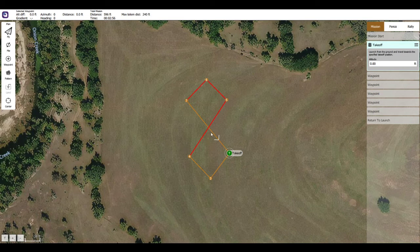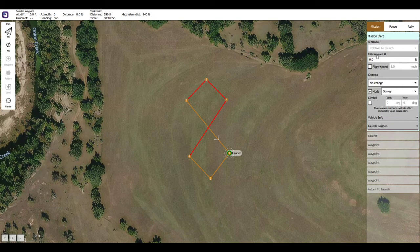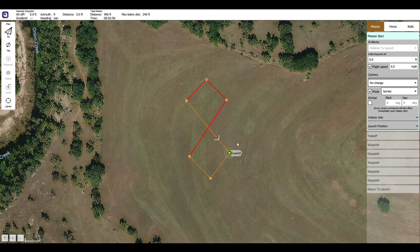The mission path is looking good and this is done, but we still have to take care of one more thing. At the top right here, click Mission Start and you want to set some settings. Again, we're on a rover, so our initial waypoint is at zero feet, and we want it in the air — well, we don't. Flight speed is set to five miles per hour because this is a rover; we don't want it going too fast. A drone might be able to go pretty fast, but rovers — yeah, don't want it to tip over. You can also set camera settings and whatnot.